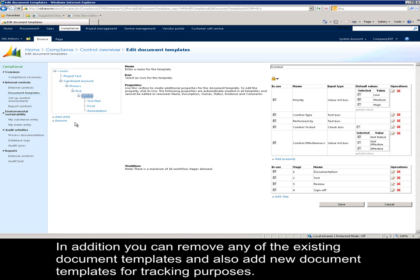In addition, you can remove any of the existing document templates and also add new document templates for tracking purposes.